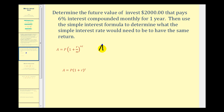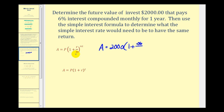The amount after one year is going to be equal to the principal, which is $2,000, times the quantity one plus the rate expressed as a decimal — so 6% would be 0.06 — divided by N, the number of compounds per year. It's paid monthly, so N would be 12. We raise this to the power of N times T, where N is 12 and T is 1.